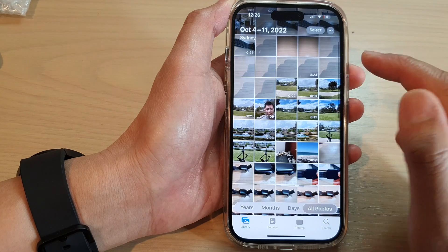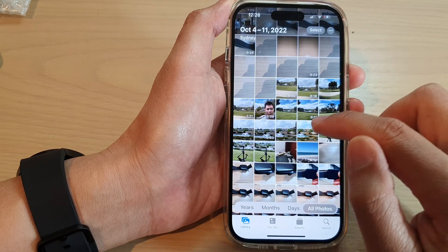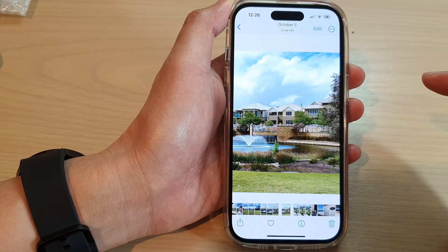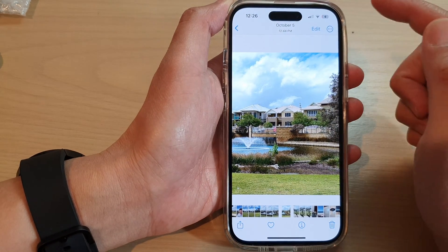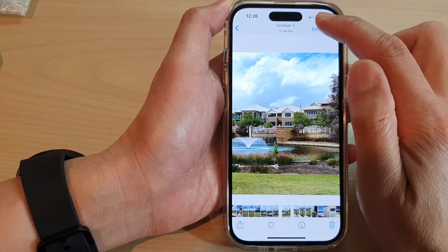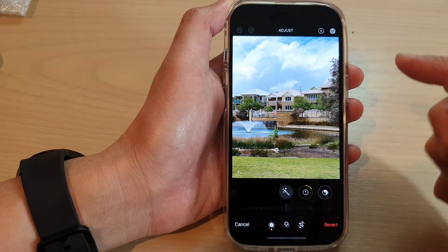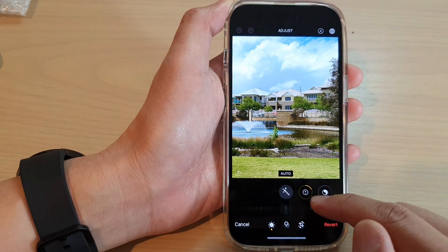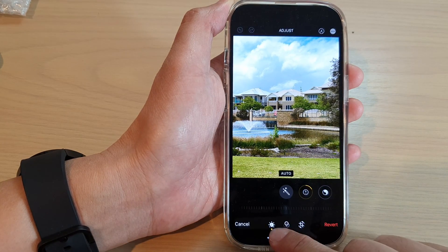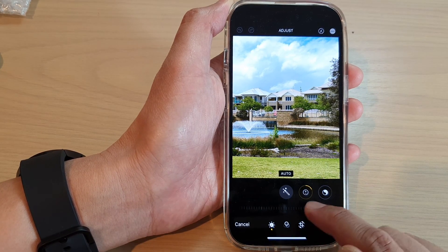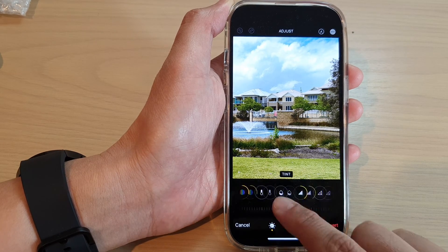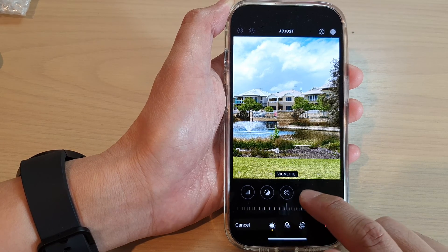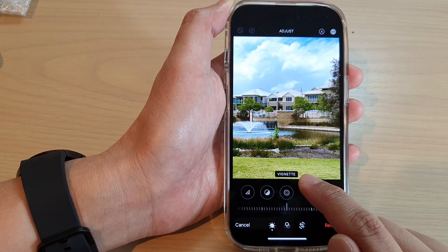I'm going to select this picture right here, and to apply vignette tap on the Edit button. At the bottom, tap on the Adjust button and then swipe across and tap on Vignette.